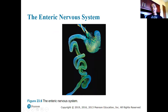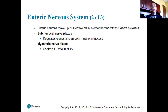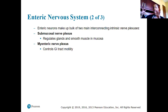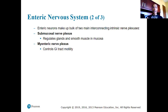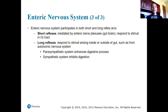A diagram shows the extensive network of the enteric nervous system. The neurons in the gut brain make up two main interconnected intrinsic nerve plexuses. The submucosal nerve plexus regulates glands and smooth muscle in the mucosa, and the myenteric nerve plexus controls GI tract motility — the movement of substances along the GI tract.